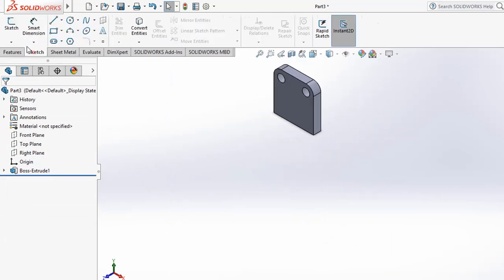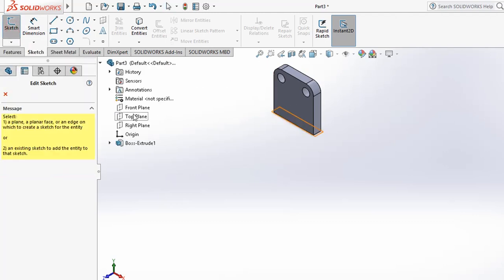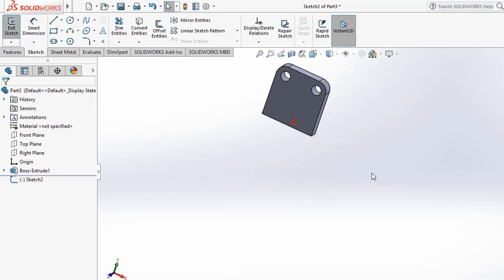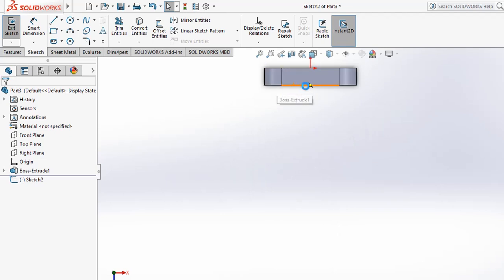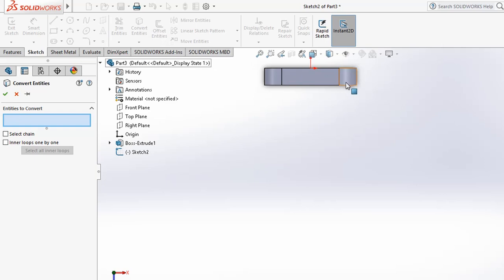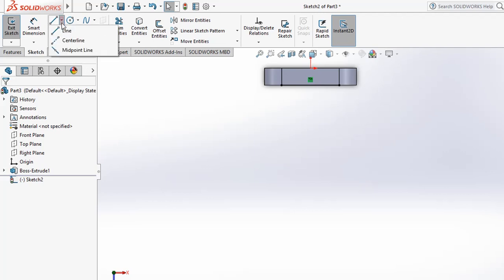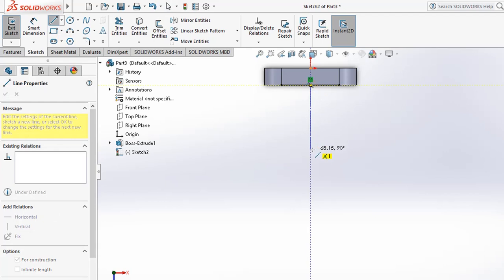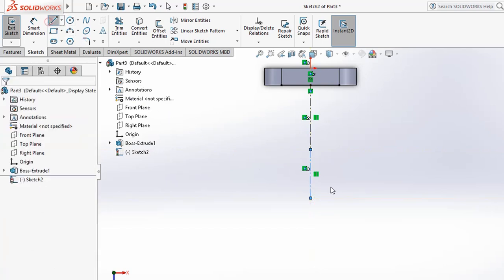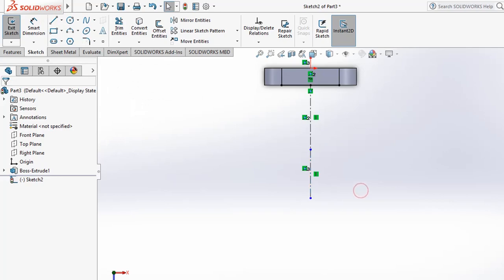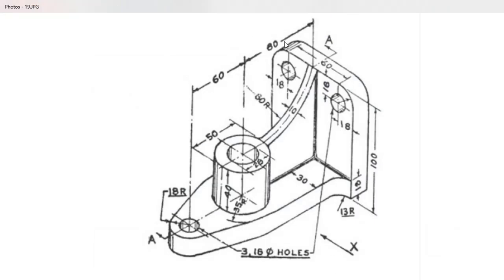Next, create another sketch on the top plane, which is the base plane. Use Ctrl+8 for normal view. Project a reference line using the Convert Entities tool. Then create two axis reference lines: one of 80 distance and another of 60 distance.